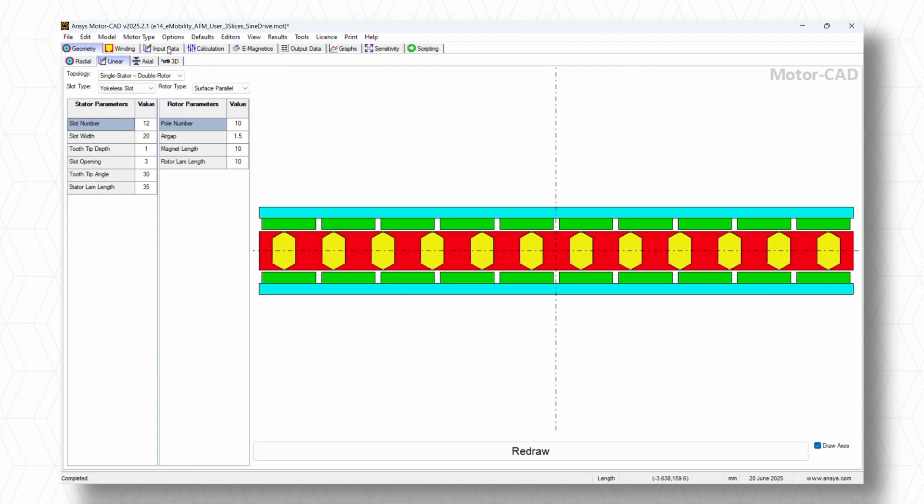It enables electric machine engineers and motor designers to achieve faster, highly accurate motor designs with greater confidence.